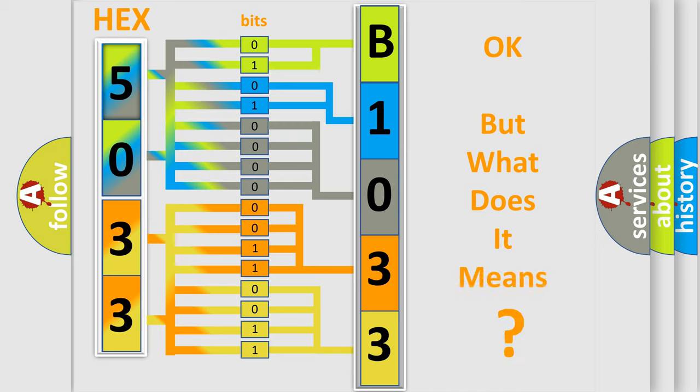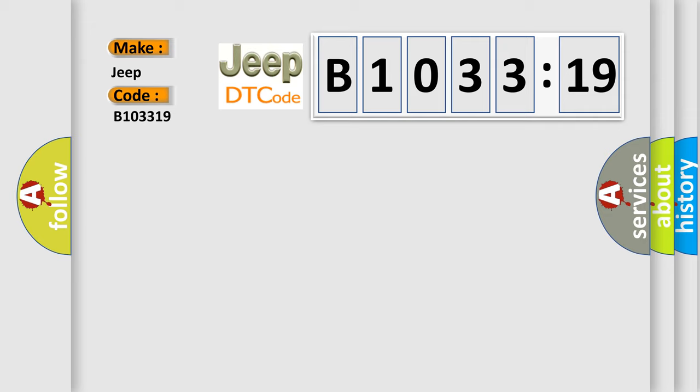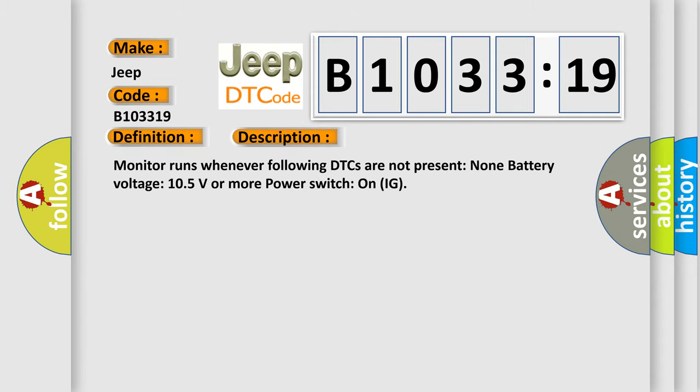The number itself does not make sense to us if we cannot assign information about it to what it actually expresses. So, what does the diagnostic trouble code E103319 interpret specifically for Jeep car manufacturers? The basic definition is high-speed CAN communication bus. And now this is a short description of this DTC code.